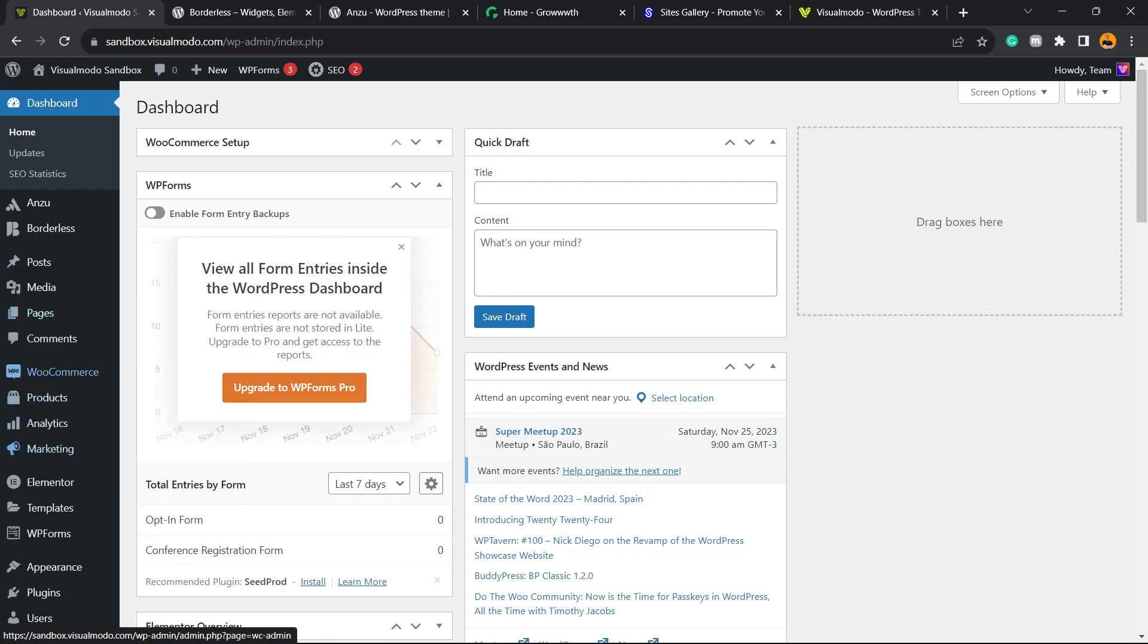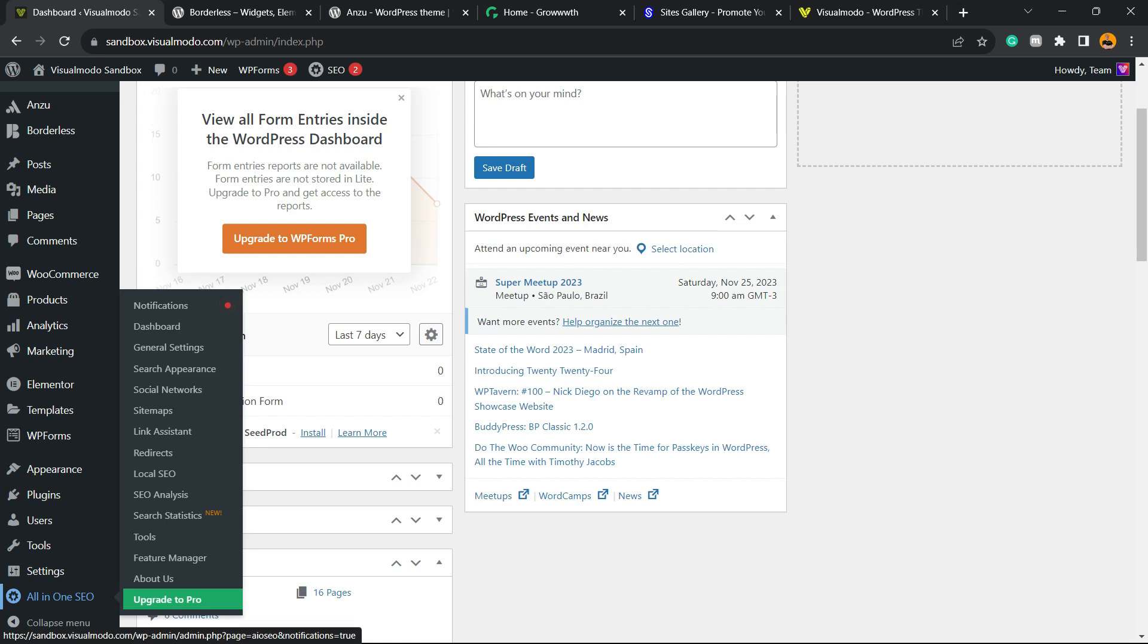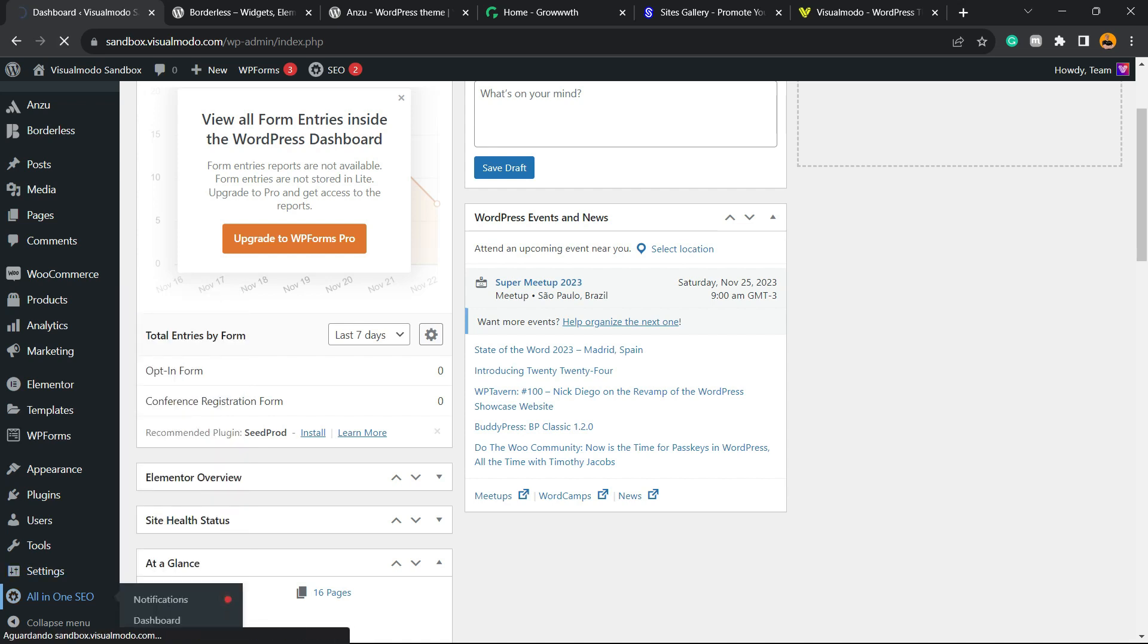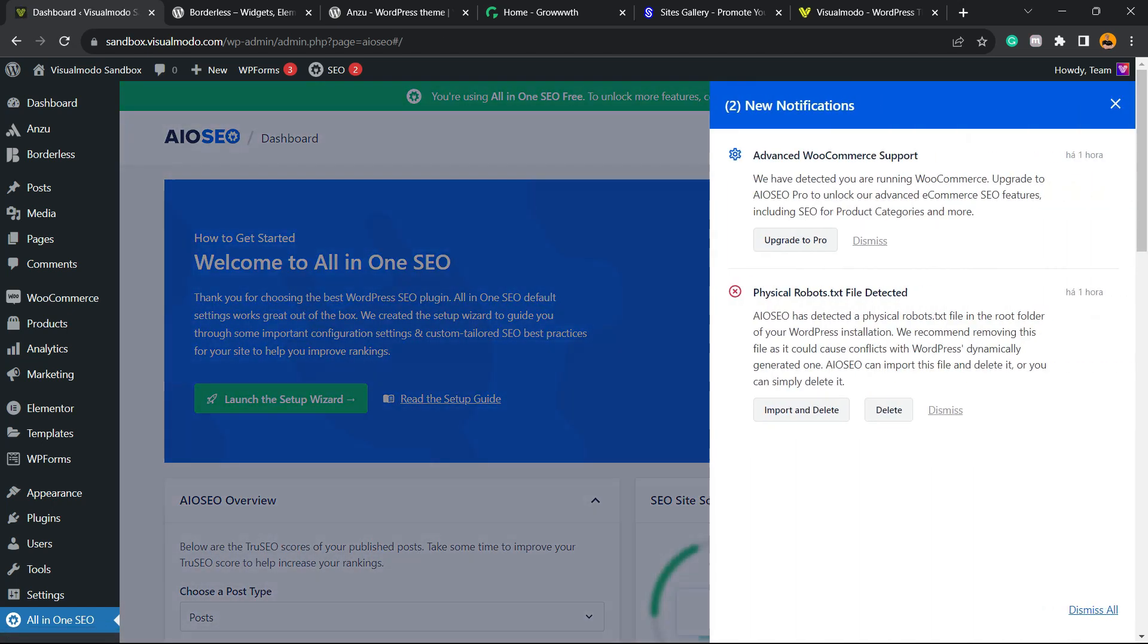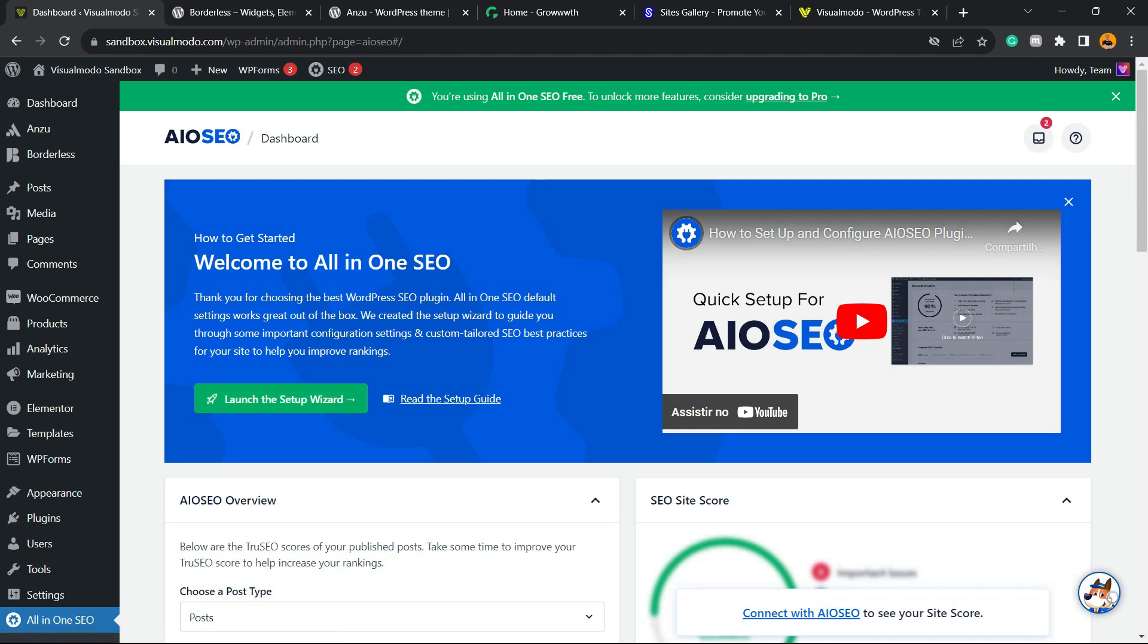What's up guys, here's Claudio from Visual Modo WordPress Teams. In today's video you're going to learn how to use in a practical way the All-in-One SEO free WordPress plugin in order to optimize your blog posts for SEO and rank higher on search engines like Google or Bing.